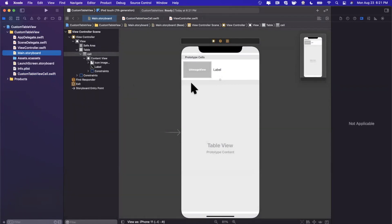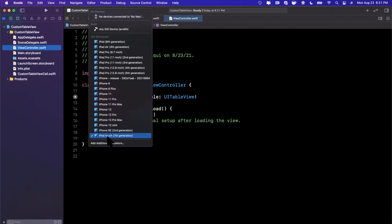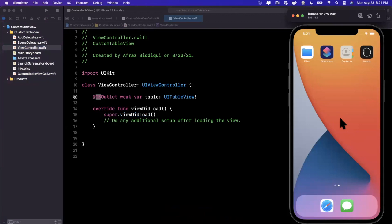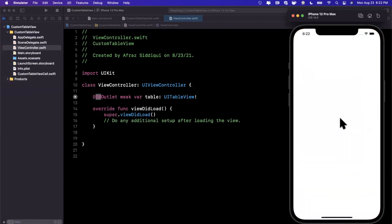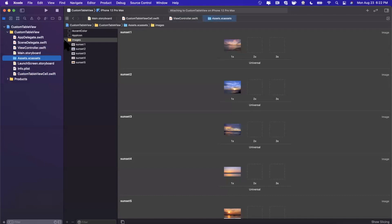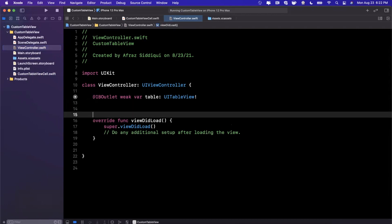Now let's jump back to the view controller to pile in our data and get it rendering. Let's run it in a simulator first — pick the iPhone 12 Pro Max — so we can see the starting state. You'll see an empty white app with no data. We have five sunset images in our xcassets numbered one through five, and we need to populate the table view with those.